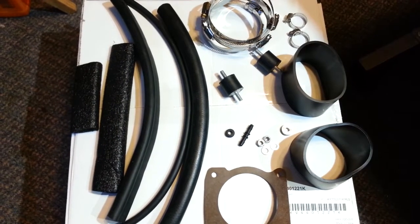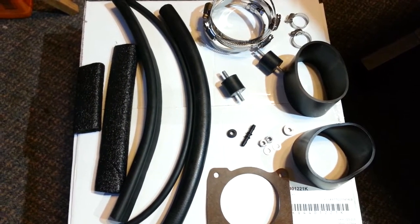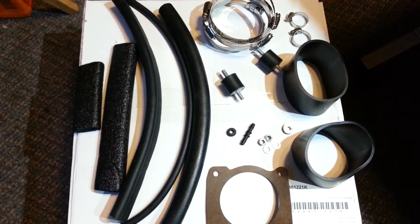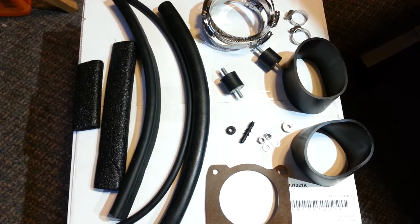Part 2 of the first generation XTERRA cold air intake unboxing.